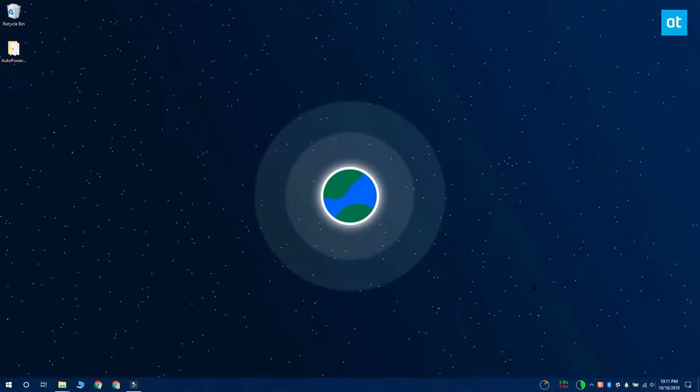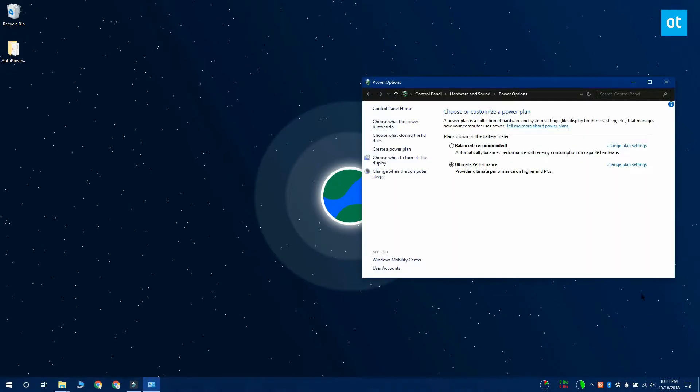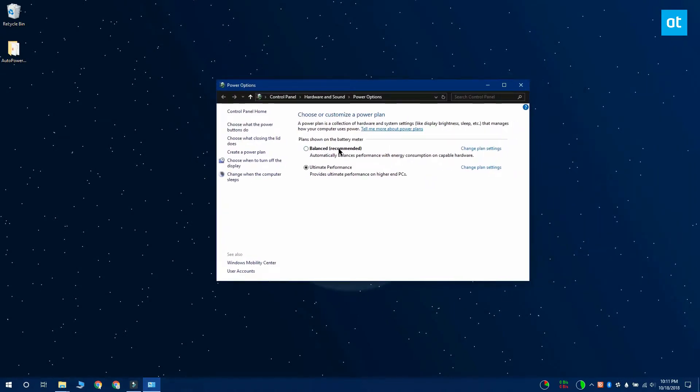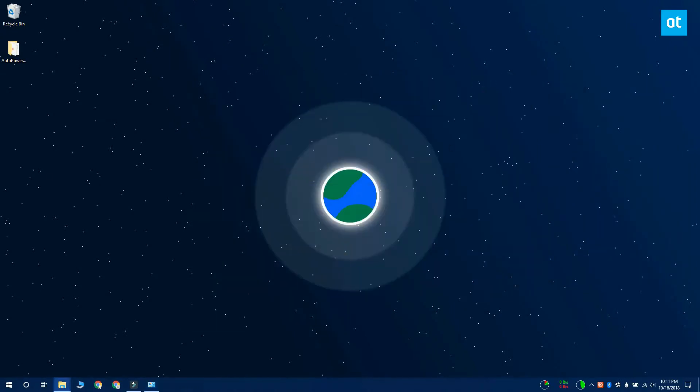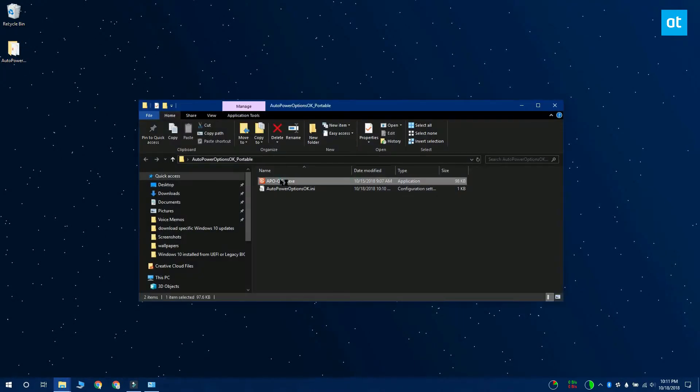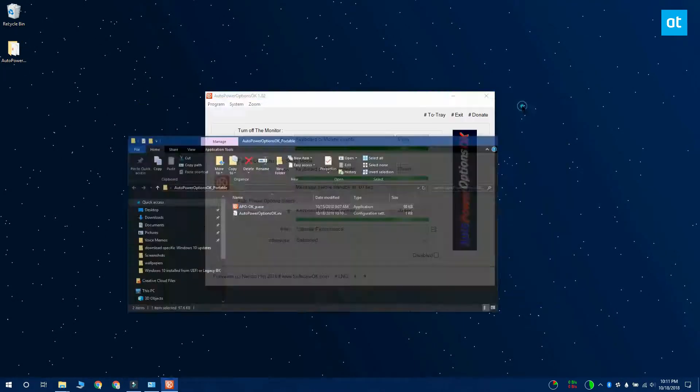Windows 10 lets you create different power plans that suit your needs, but it doesn't let you trigger a change in the power plan if you're not using your system for a while. If you want to change your power plan when your system is idle, you want to download a free app called Auto Power Options OK.